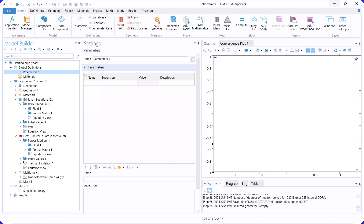First, we define parameters such as inlet velocity, inlet temperature, heat flux, porosity, and permeability.